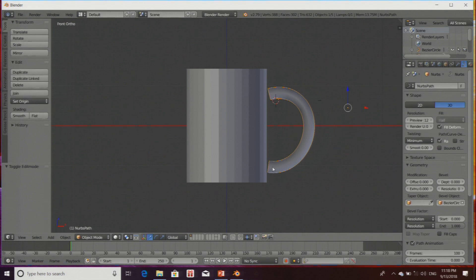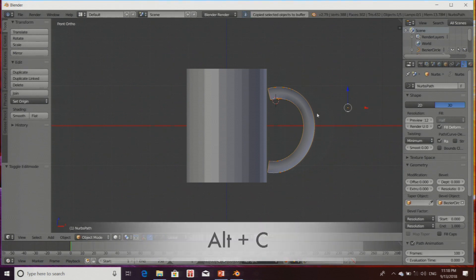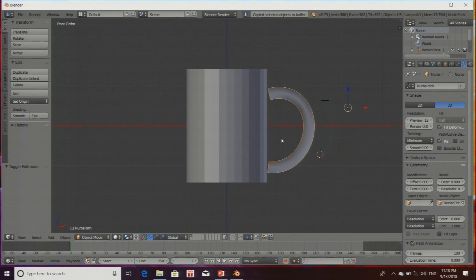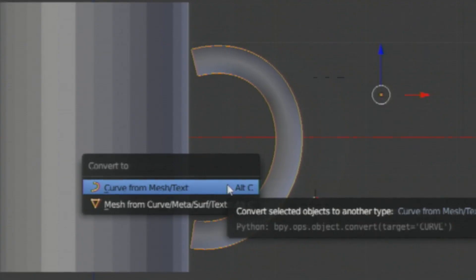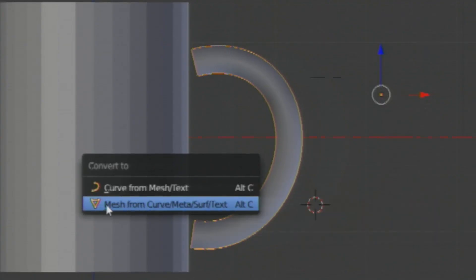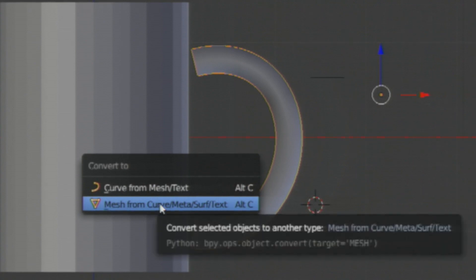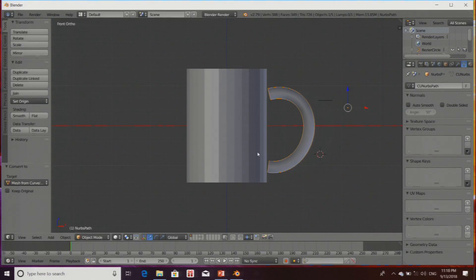I have to convert this path into a mesh. The shortcut for that is Alt+C. As soon as I hit Alt+C, it will say 'Mesh from Curve.' I click on that, and now this path has been converted into a mesh.